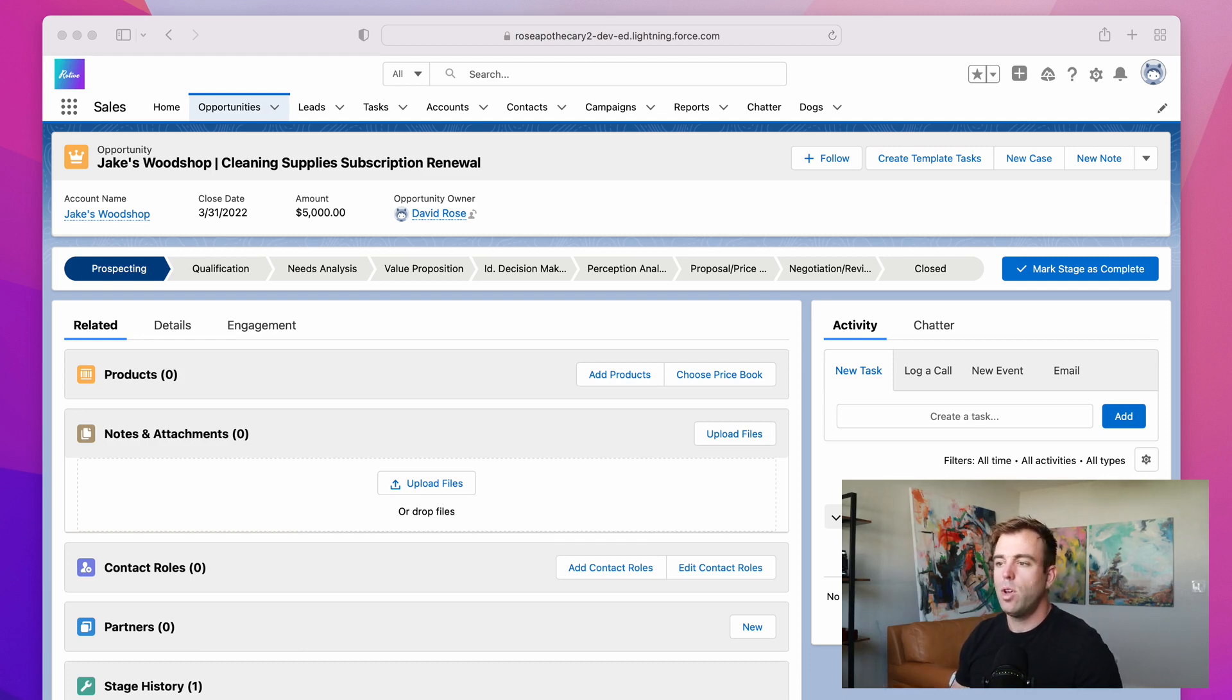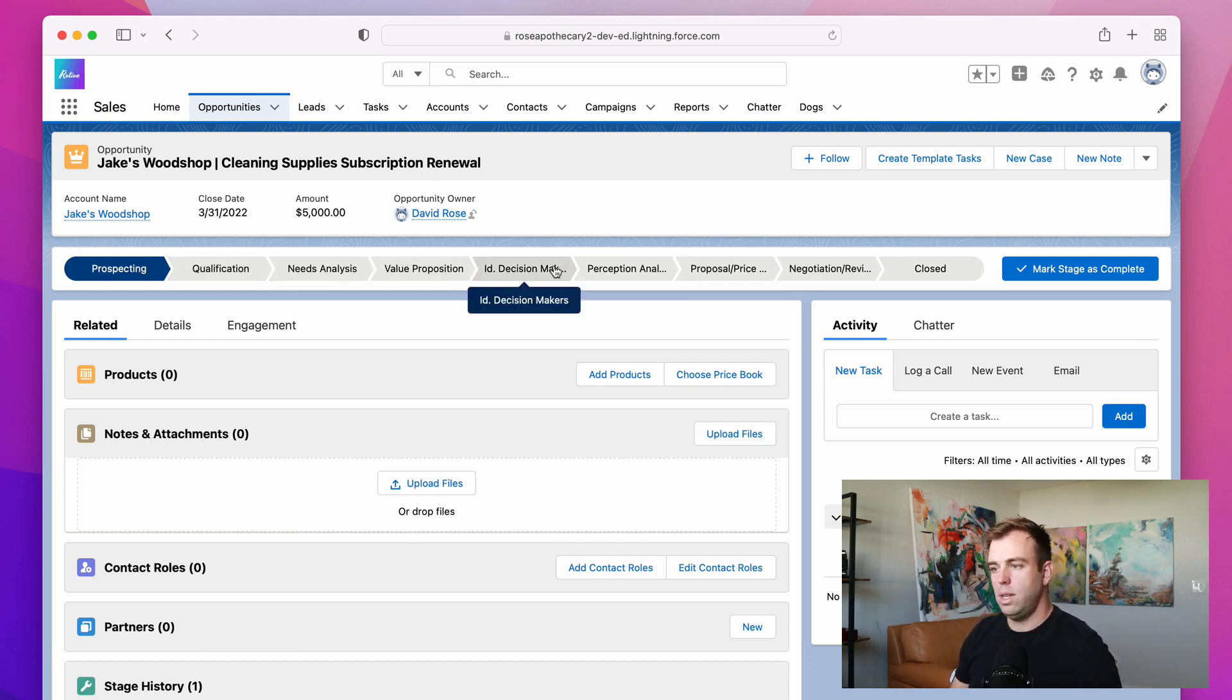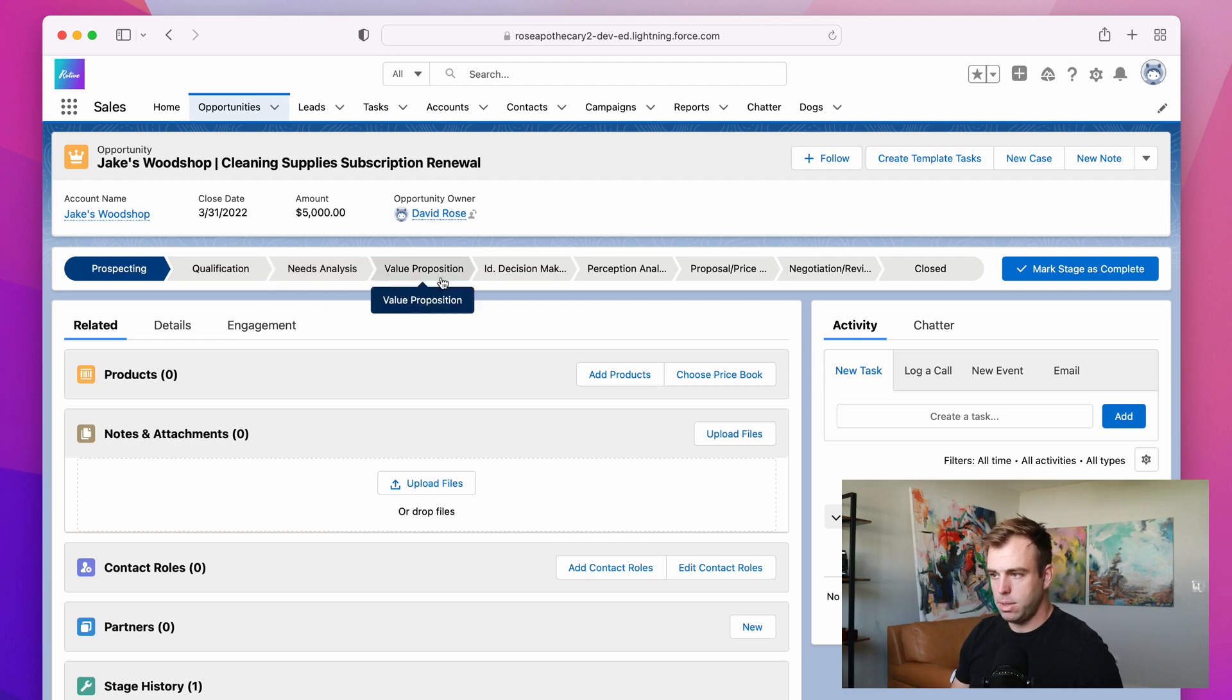So in our case here, we've got an opportunity that has the record type of new business. And we have a whole bunch of stages: needs analysis, value proposition, so on and so forth.